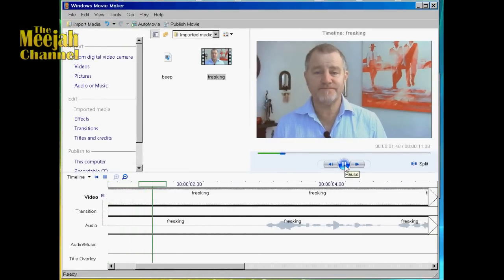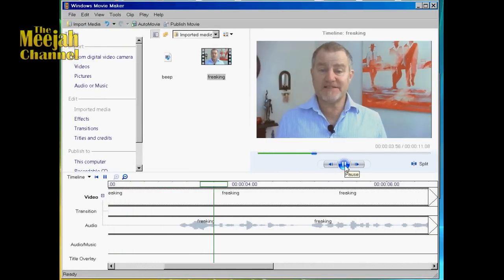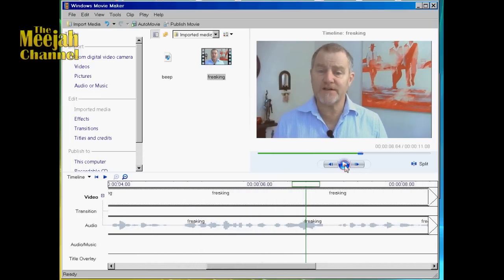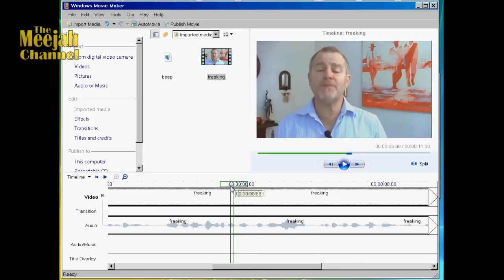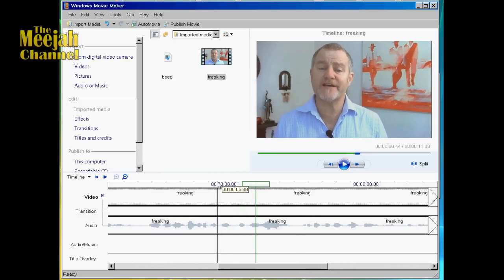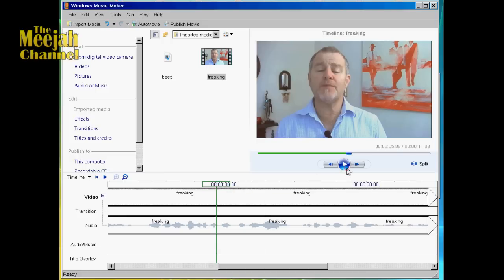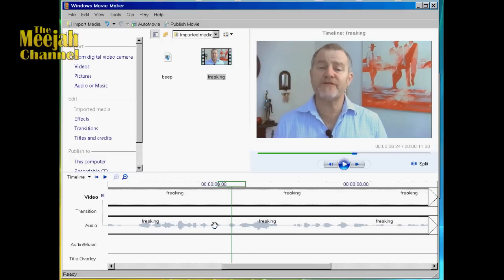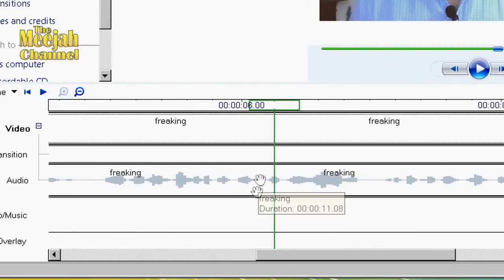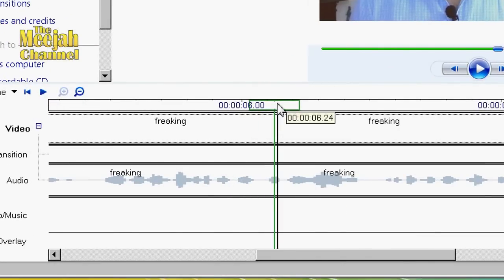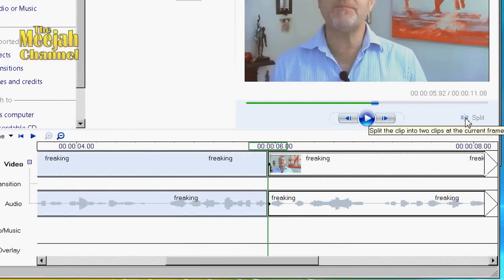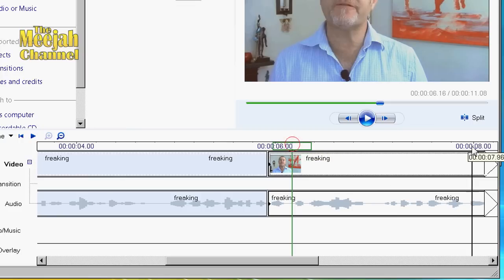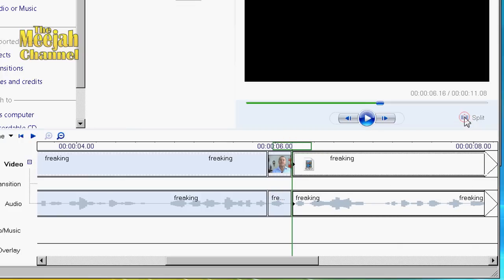Now, run the video to identify the words you want to beep. We now need to place the cursor just before that word, like this, and then split the clip. Now move the cursor until it is just after the word, like this, and then split the clip once again.